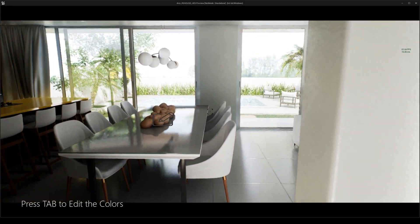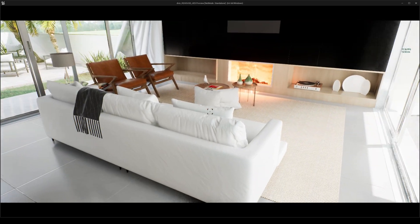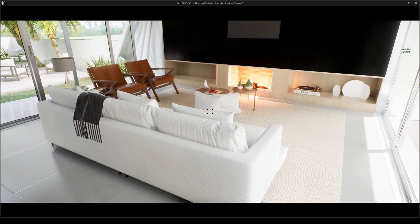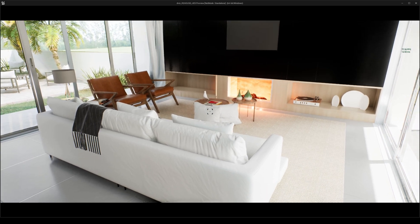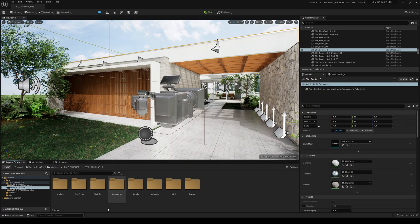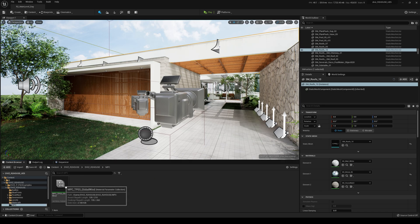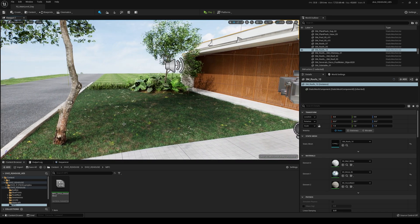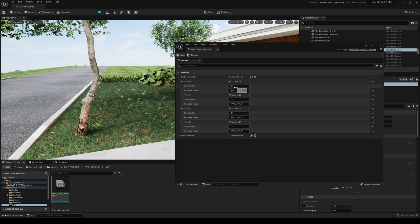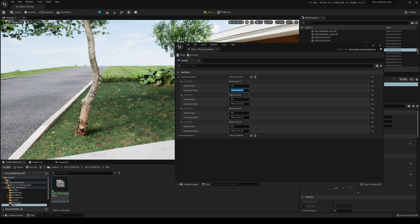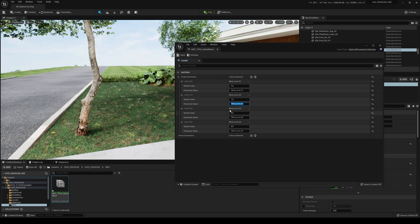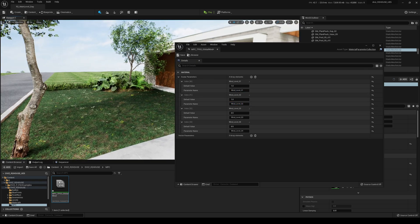Now I'm going to show you how to control the wind settings. Press Escape and go to this option called MPC right here. Press G to hide the icons, then double-click it. If I change the value to 1 you can see the trees start moving harder - so it's pretty cool.